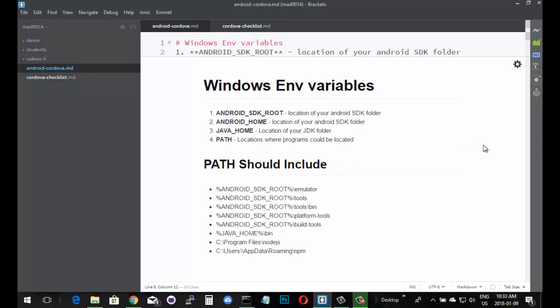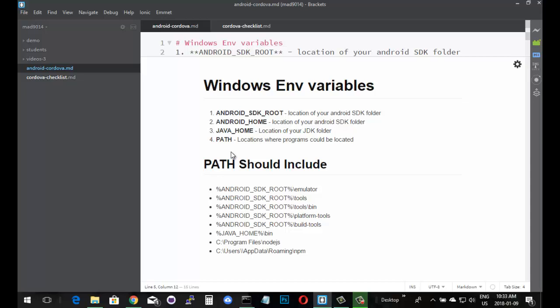Inside your environmental variables, you need to have one called Android SDK Root, one called Java Home, and one called Path. I've got Android Home listed as well because that's the older version. Android Home used to be the name of the variable. If you've got both it doesn't matter, it doesn't break anything. We need to have the location where the SDK folder resides inside your environmental variables. Java Home is the location of your JDK folder. Then the Path - this is what Windows and OSX use to locate programs.